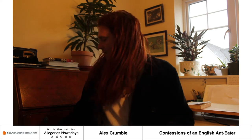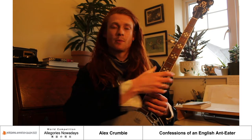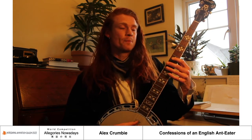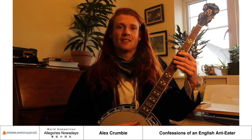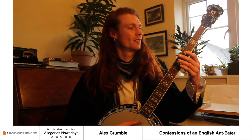The other thing that I did for the film is create the music, along with some other musicians. I wrote most of it on the banjo, and then I worked with other musicians to add other instruments into it. So that's how I made Confessions of an English Anteater, and I'll play you out with a bit of the soundtrack.